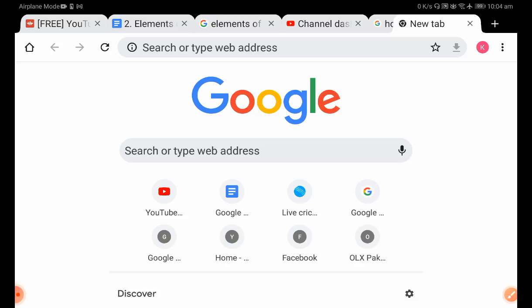So instead of switching on the PC again and again, I'll show you how you can use Google Docs in your mobile phone, Android, Safari, or any sort of tablet.